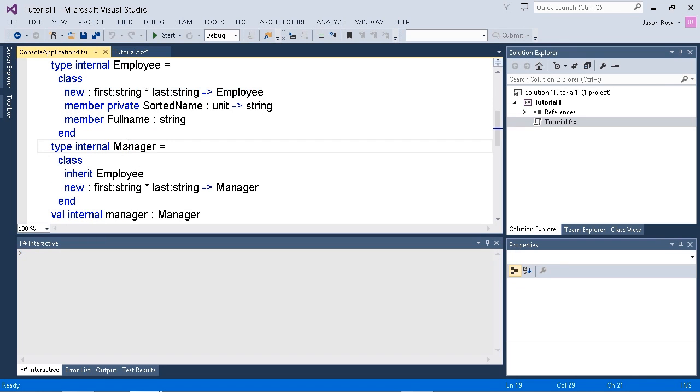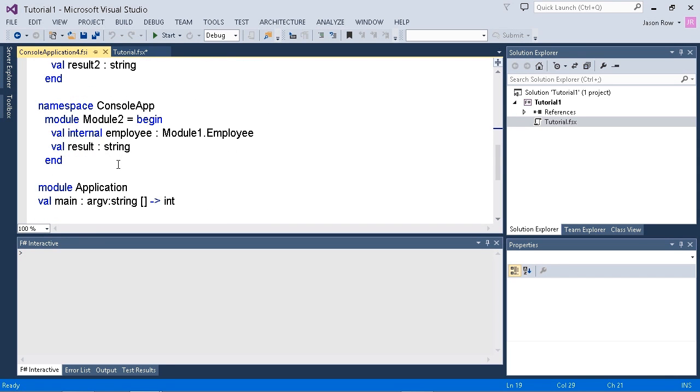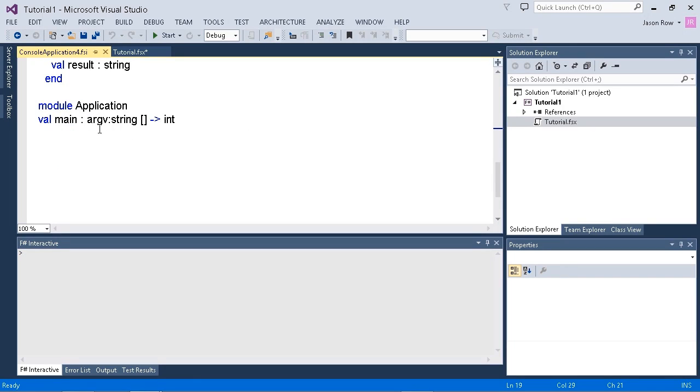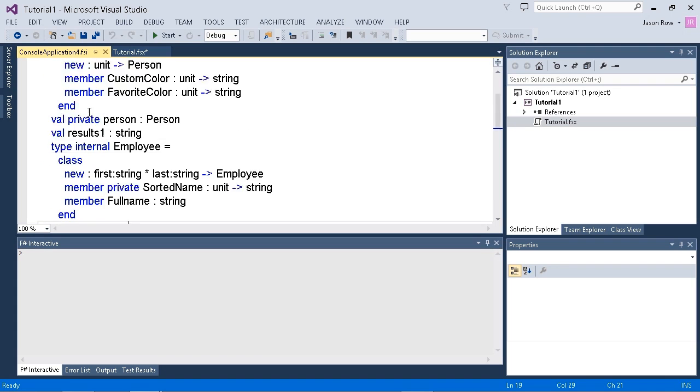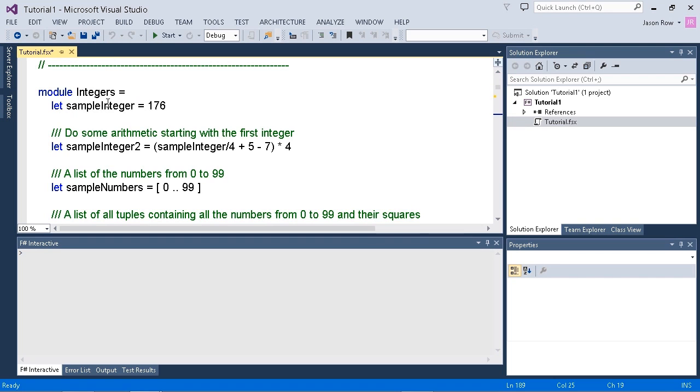Same with our manager class that inherits from employees. We scroll down. We have a module two that was also in our project. And we also have module application, which is where our application starts. So that's the .fsi file that's generated when you use that flag and you're building your application.